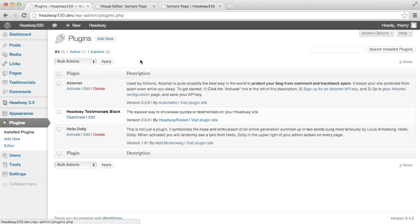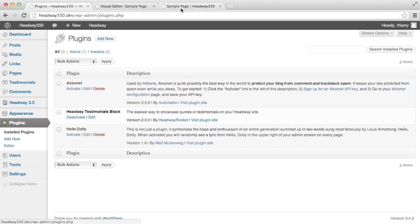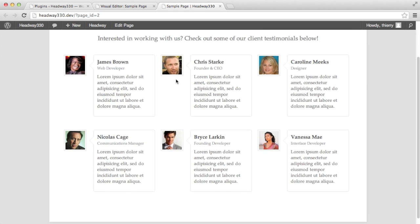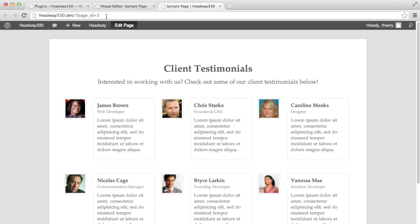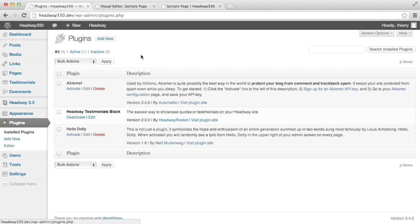First of all for this demo I previously had version 1.0.2 installed with a simple grid layout, six testimonials like you can see on the screen. And what I want to show you is when you upgrade to 2.0 the block will remain the same but you will have a bunch of new options.